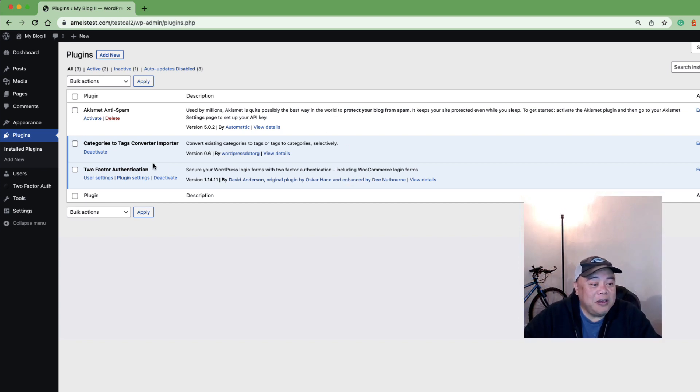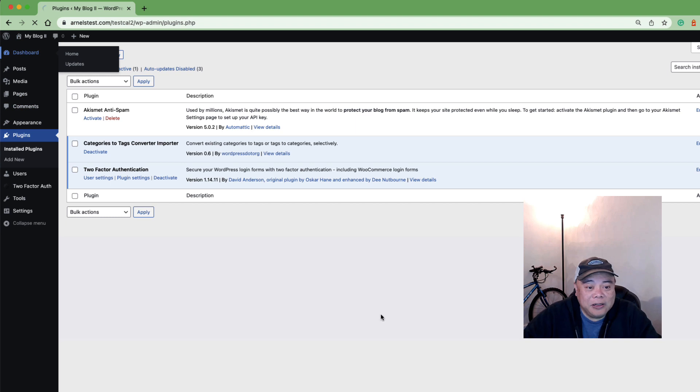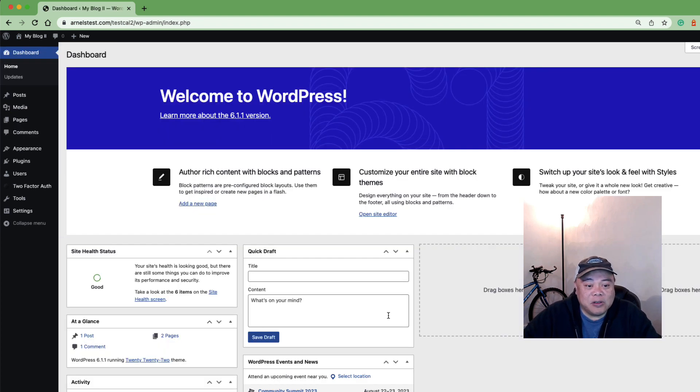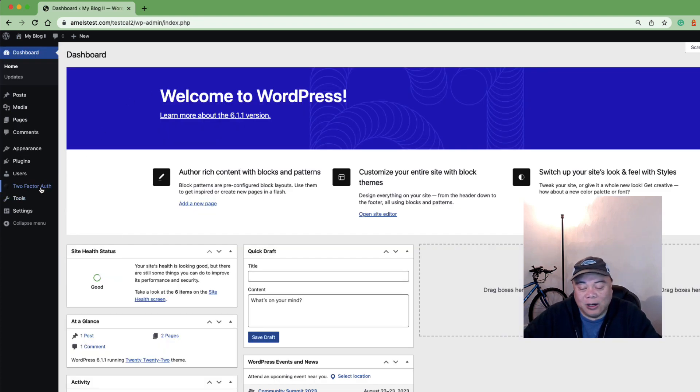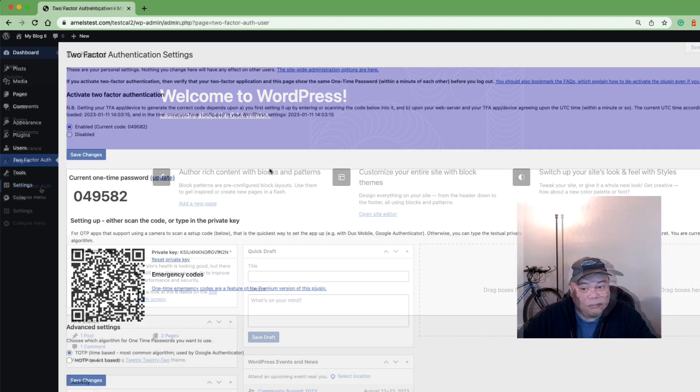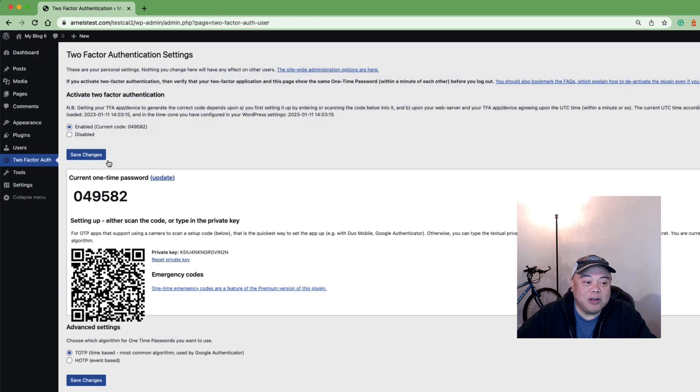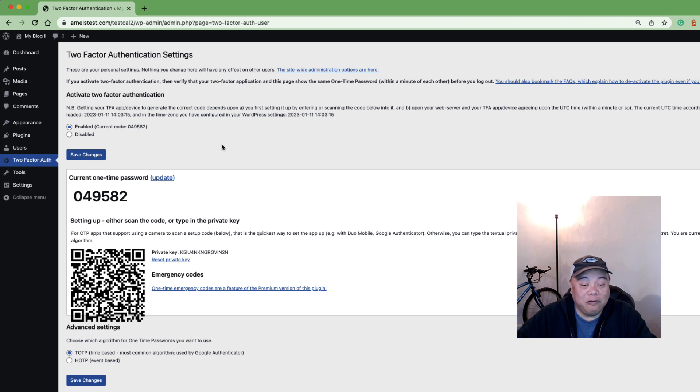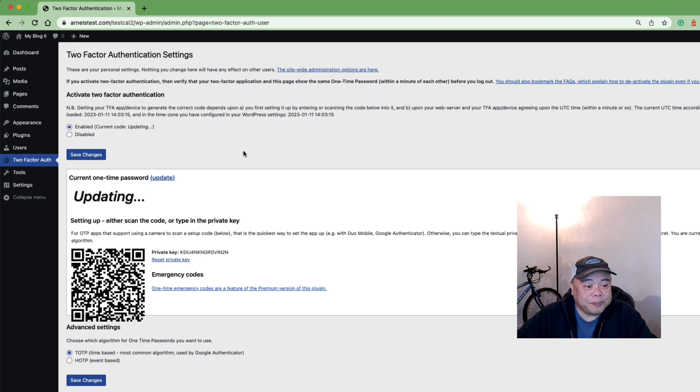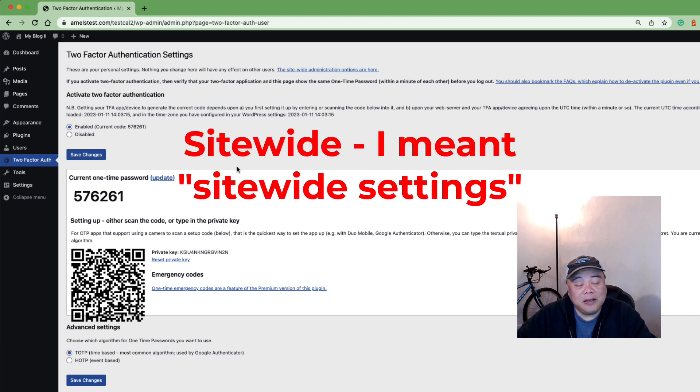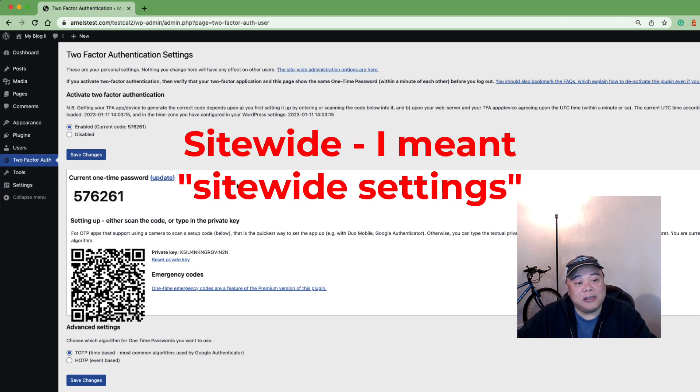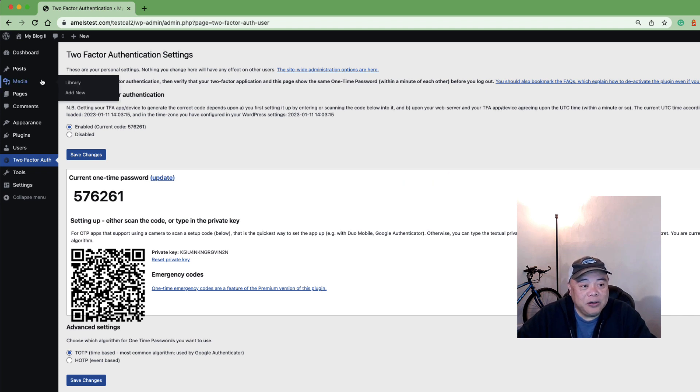Let's take a look at what is added when you install the plugin. The first thing you'll see is the two-factor authentication option added to the menu here. If you click on this you'll be brought to the two-factor authentication page for configuring the user that you're logged in with. Now this is not the site-wide.